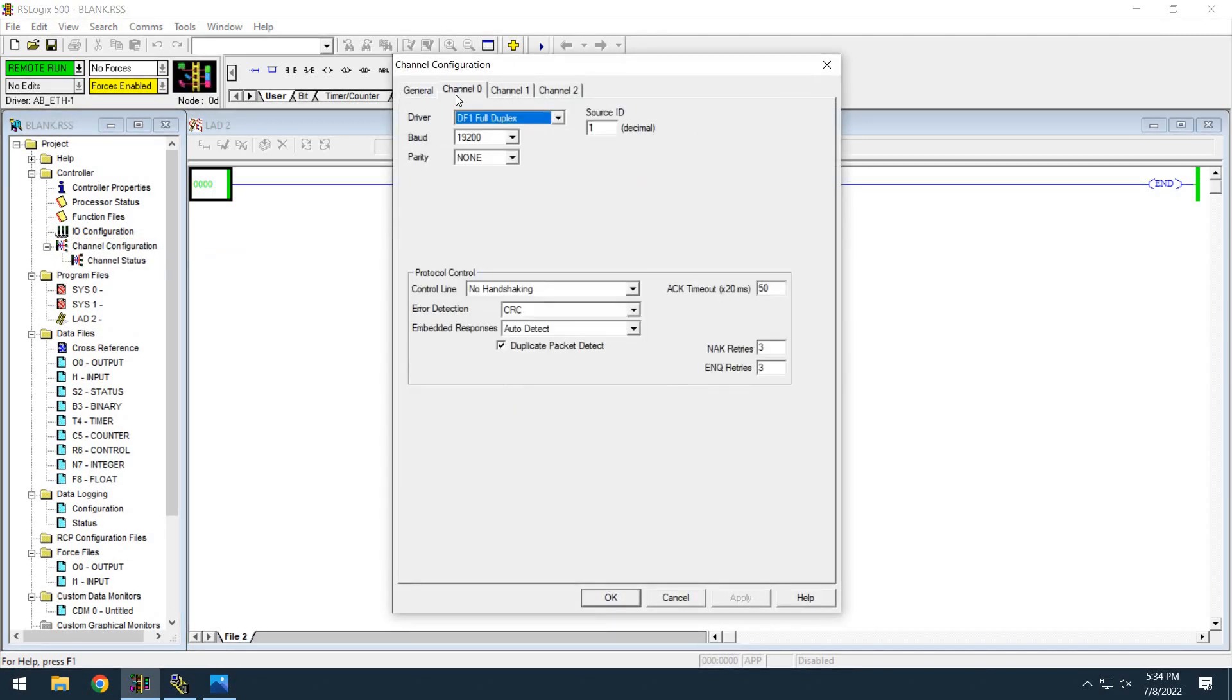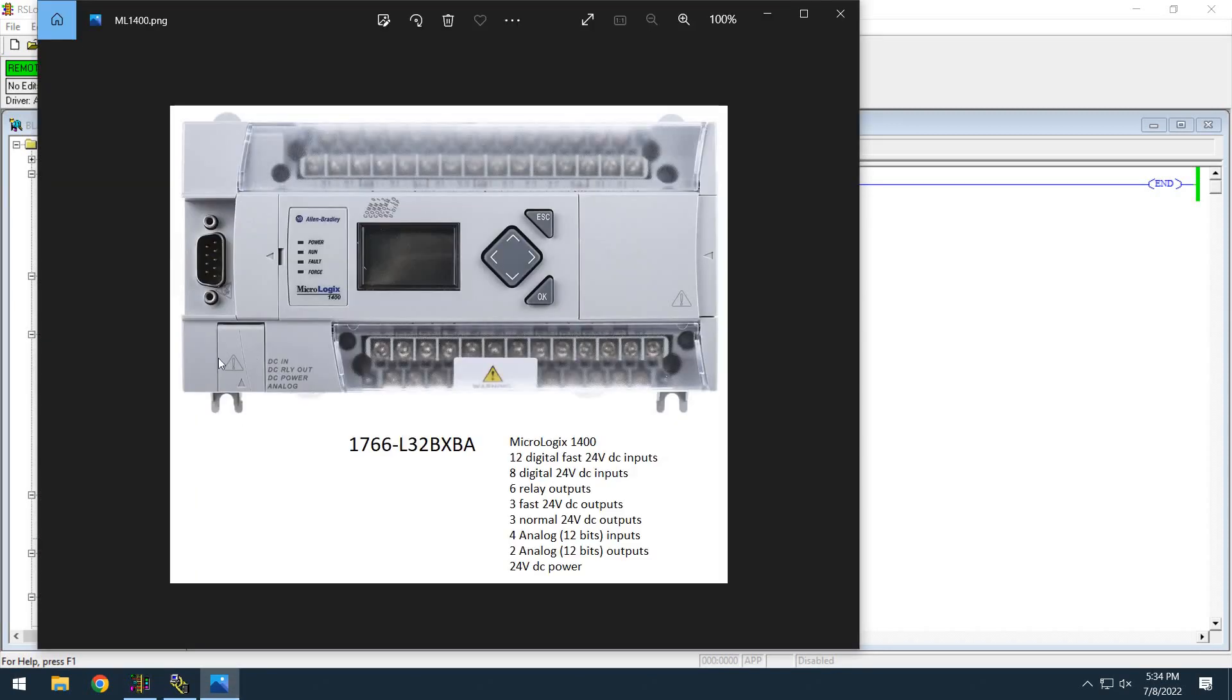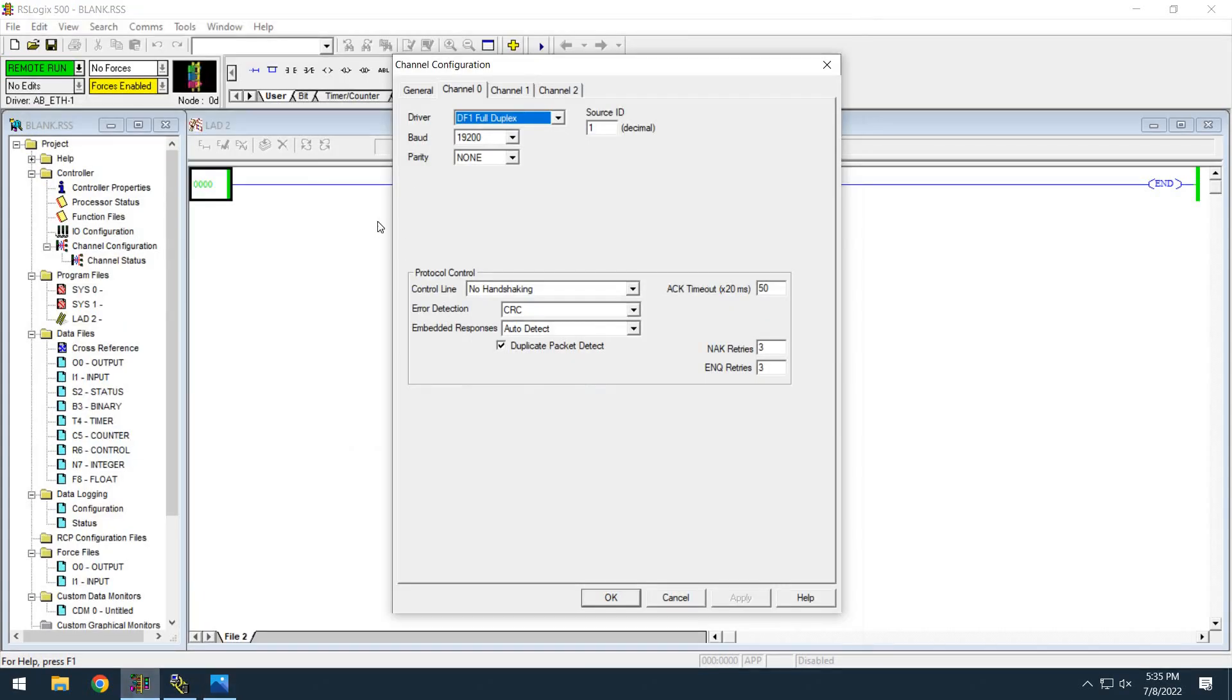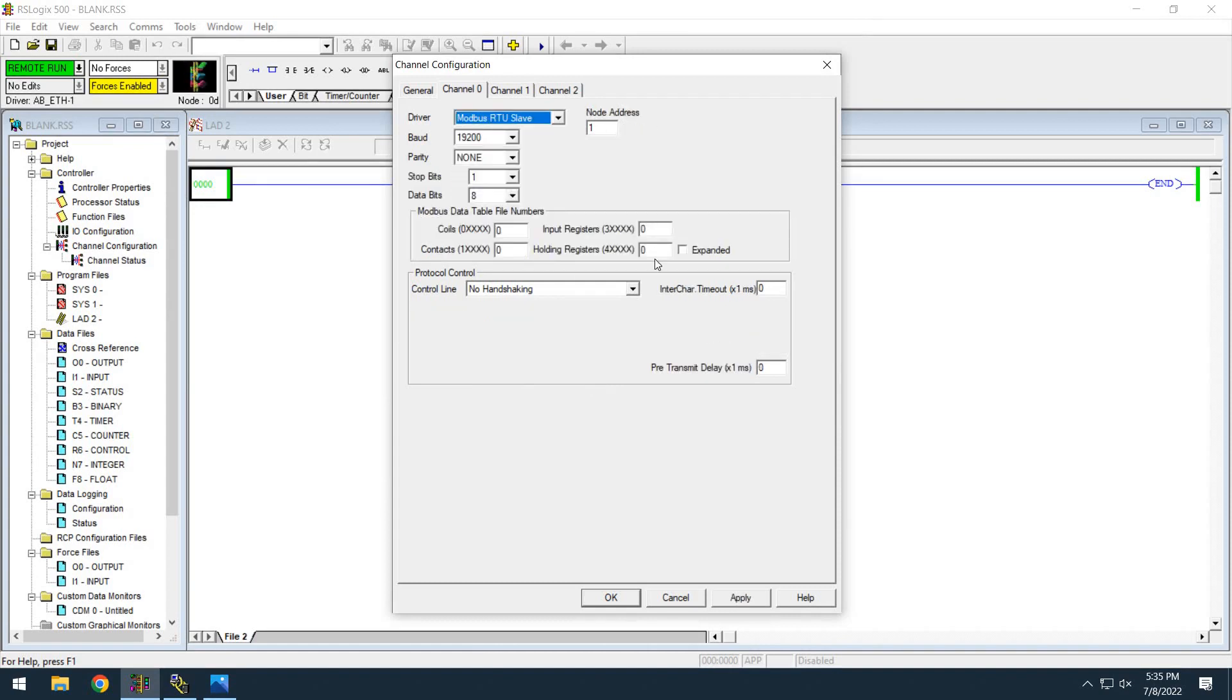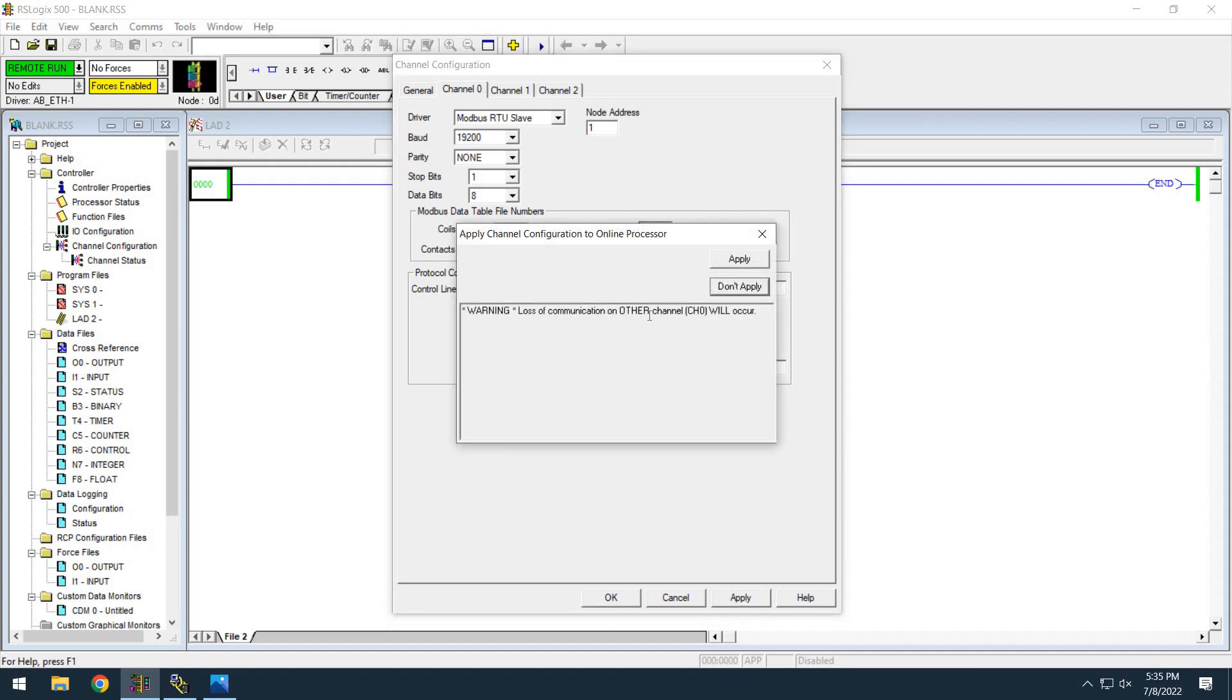Channel 0 is this port, channel 2 is this port. This is the programming port if it's set up for DF1. So back in here, channel configuration channel 0, DF1 full duplex. Now if I choose Modbus, maybe I'm talking to something with Modbus and I've got some settings like this and apply. Look, it's going to tell you channel 0 will be lost.